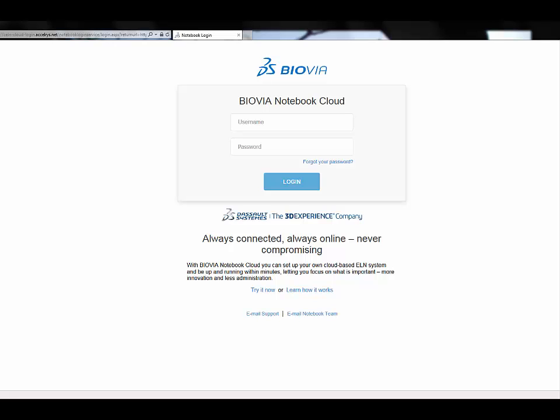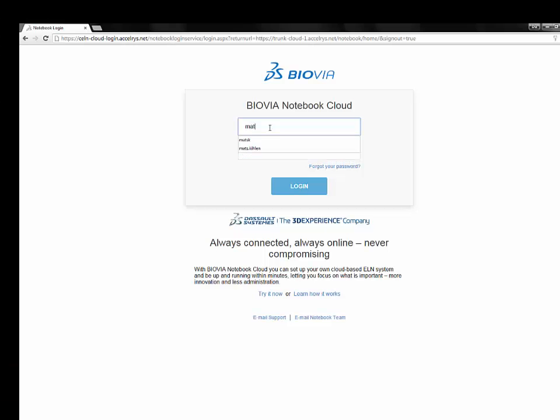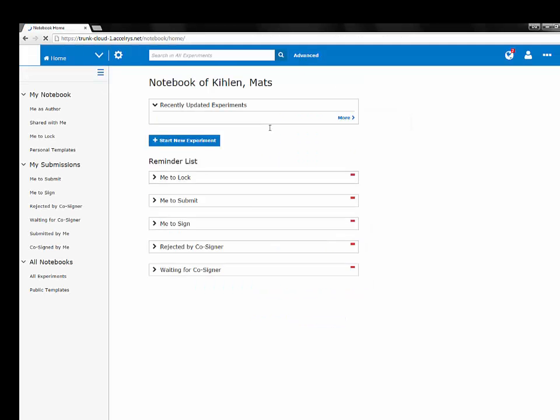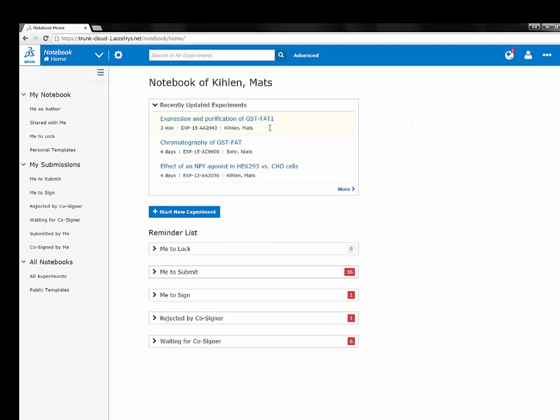A driving factor in updating the web client was the need to be able to work on mobile devices, such as tablets. You will notice that the homepage has a very similar look and feel to the previous one. Recently updated experiments, the ability to start a new experiment, and the reminder list.